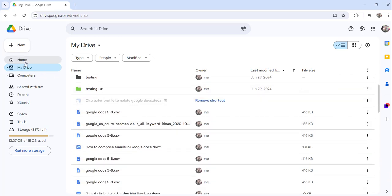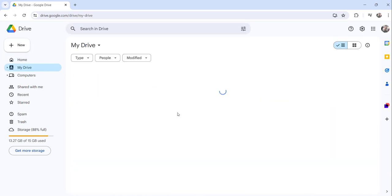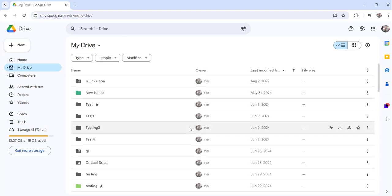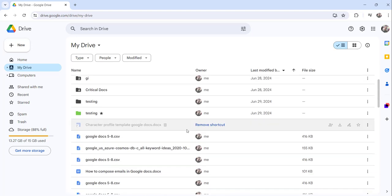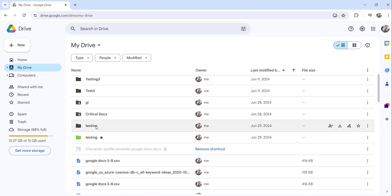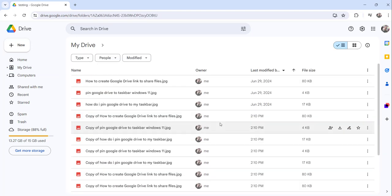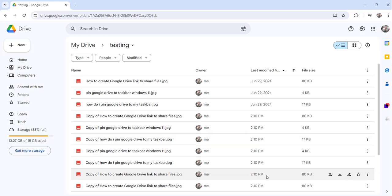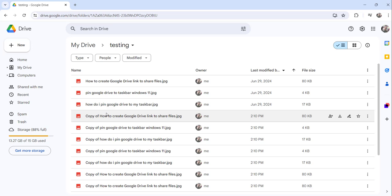I have already clicked there, My Drive, and here I will go to a folder called Testing. And here you can see these many files are there inside this particular folder.